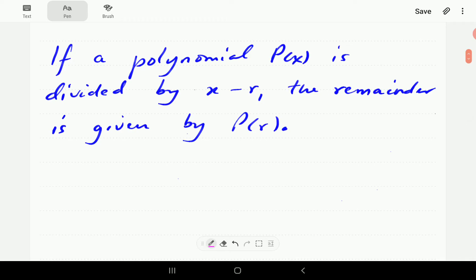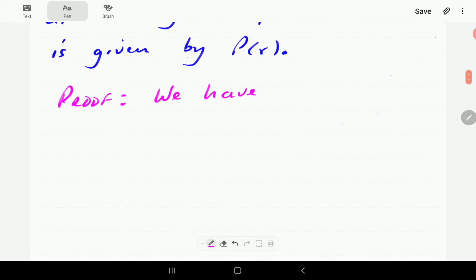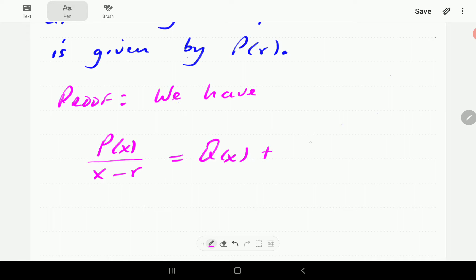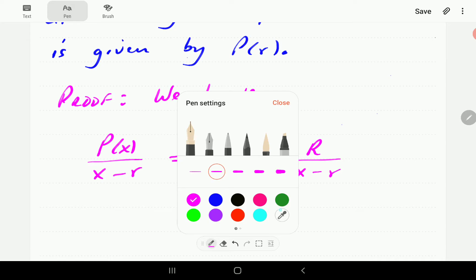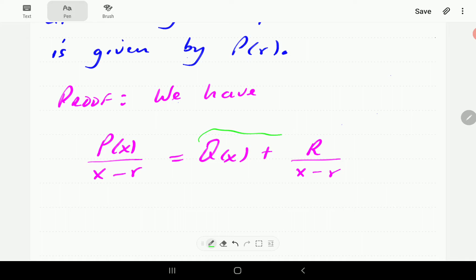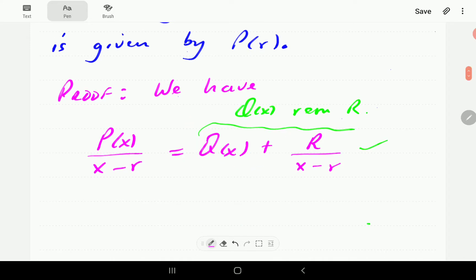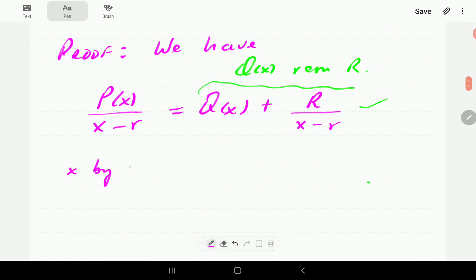Let's see if we can prove this. We know that when we divide the polynomial P of X by X minus R, we always get a quotient Q of X, then a remainder R over X minus R. This right-hand side we can write alternatively as Q of X plus remainder R over X minus R. We are more interested in this form of it.